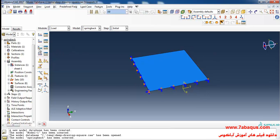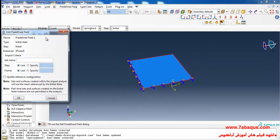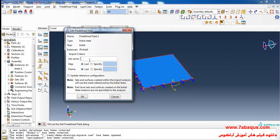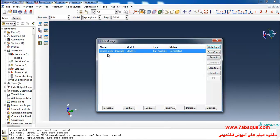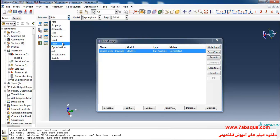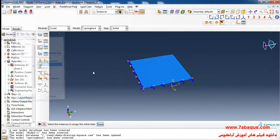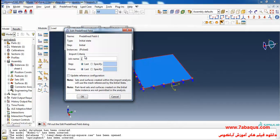Then I'll click on Create Predefined Field, select Initial State and continue. I will select the whole sheet. Here we should write down the name of the previous job — we should type the job title of the deep drawing process. Here you can observe the name of the previous job, which is 'square deep drawing one'.